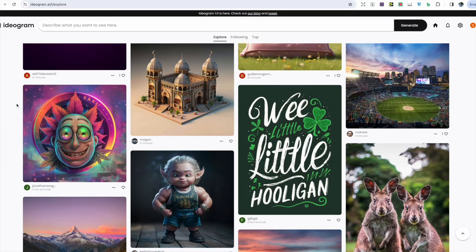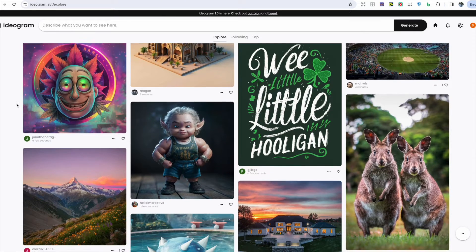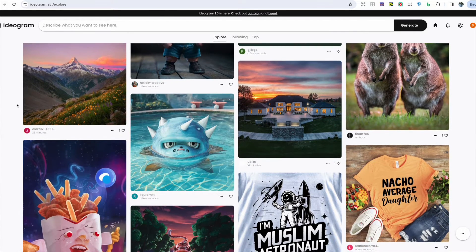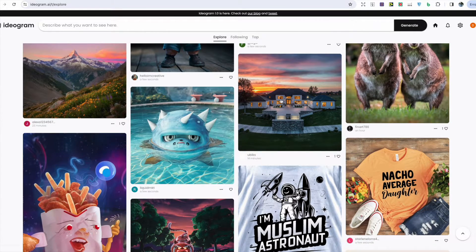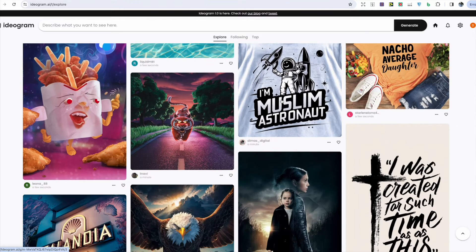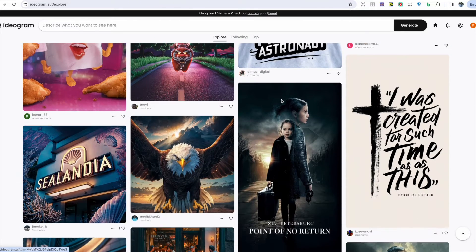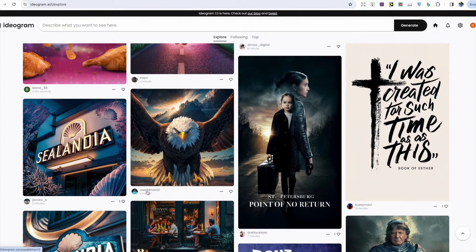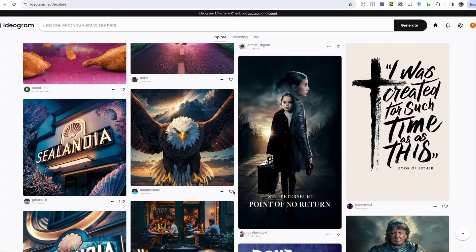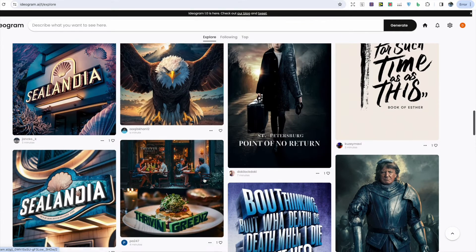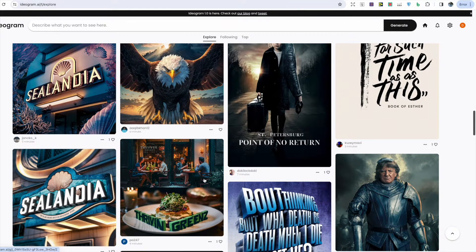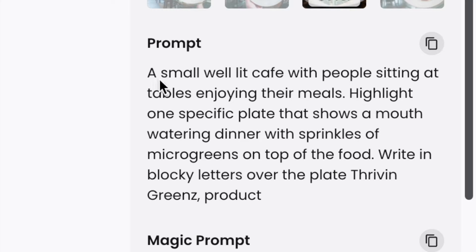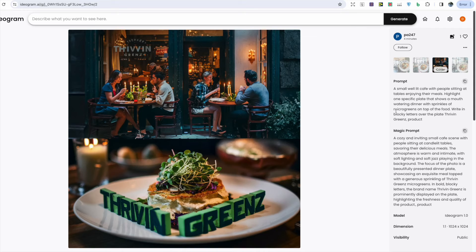On this explore page we can actually scroll down and take a look at some of the designs. It is a bit more like a social app in the way which you can follow different users and like any particular design. Let's pick this design for an example and we can see the prompt they've actually used to generate this image.